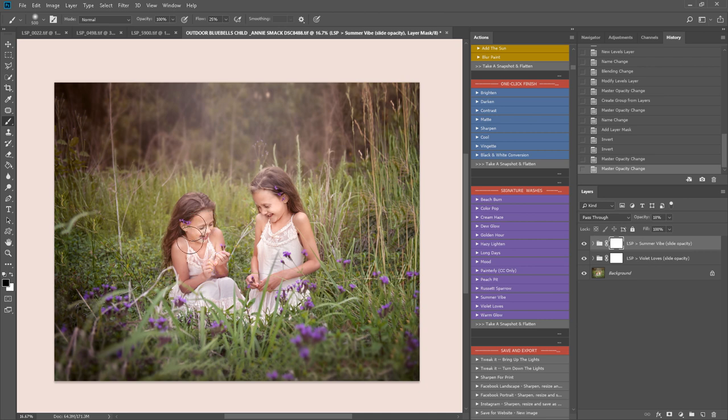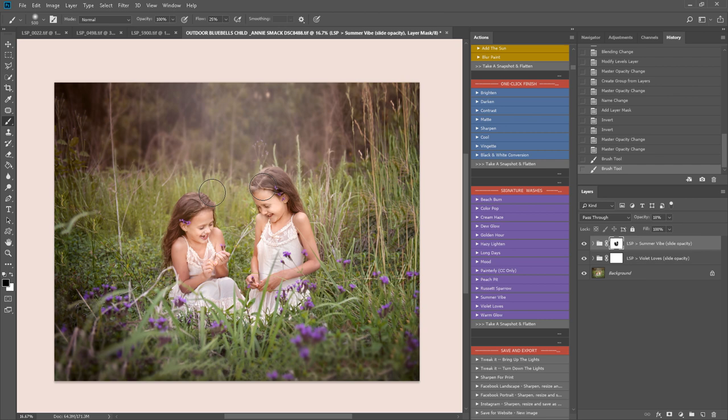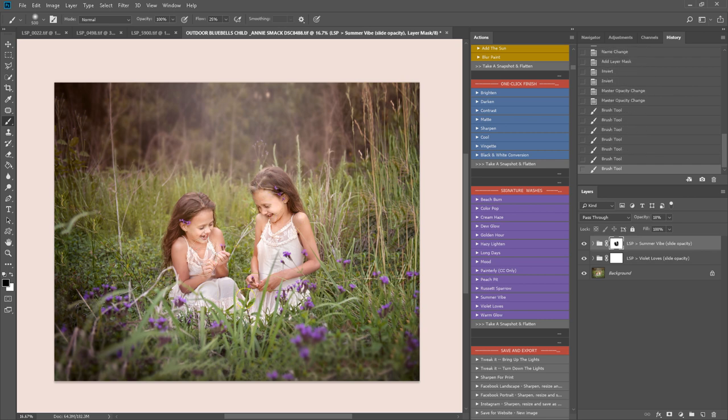Again, how you finish your image, how you edit is completely up to your own vision. And it also depends on the content of the image as well. How your subjects are interacting. Whether they're close up, far away. Whether you have a scene. Whether you're telling a story.